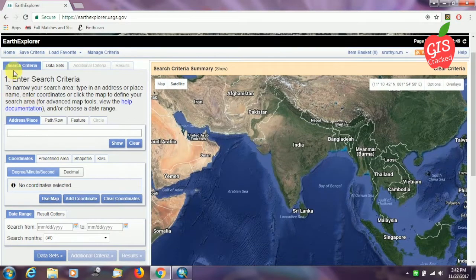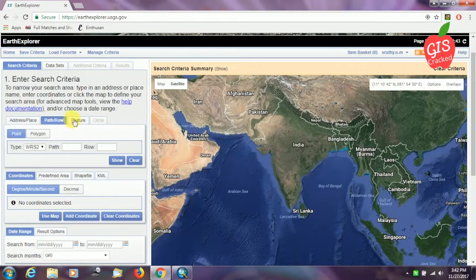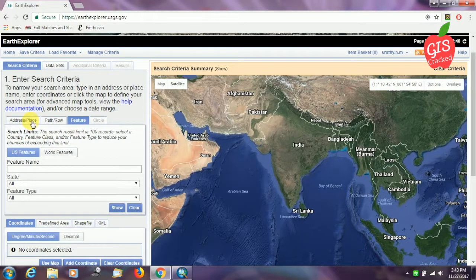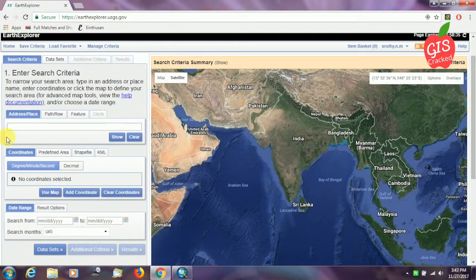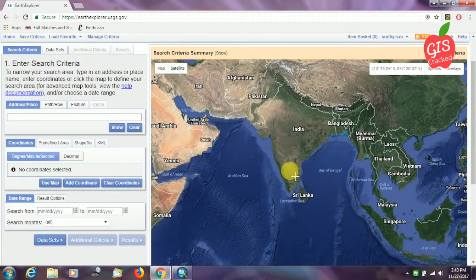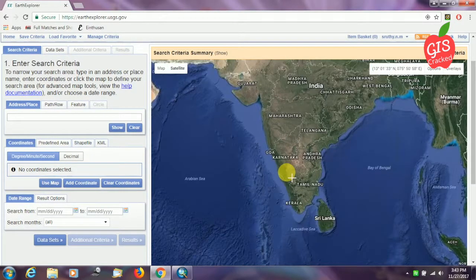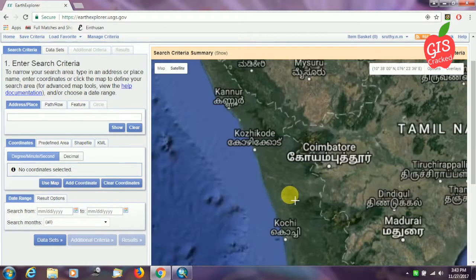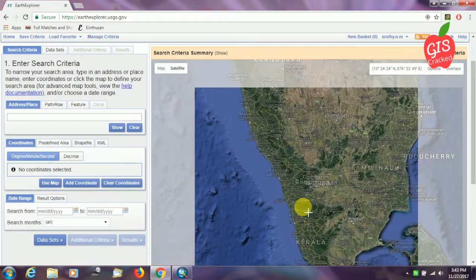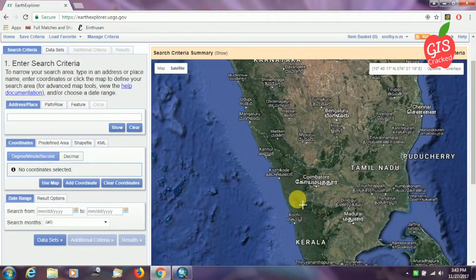There are three different search criteria available to download our data: address or place, path or row, or feature. It's all pretty straightforward. I'll show you how to do it with address or place — you can enter the address in the box and search, or just use your mouse to spot the area of your interest. I'm going to select a small place in Kerala, India.